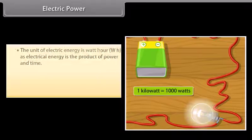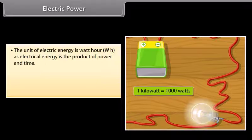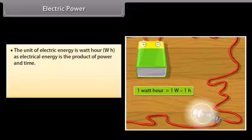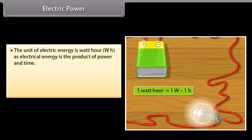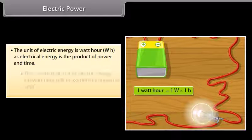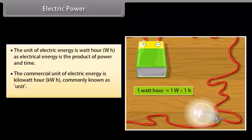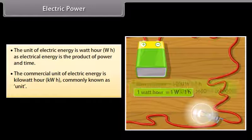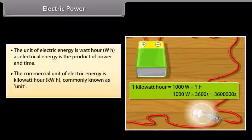The unit of electric energy is the Watt-hour (Wh), as electrical energy is the product of power and time. The commercial unit of electric energy is the Kilowatt-hour (kWh), commonly known as a unit.